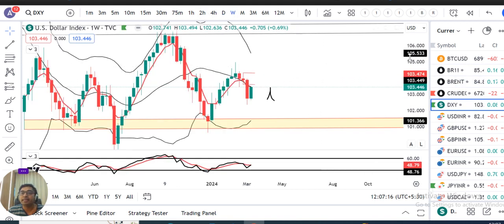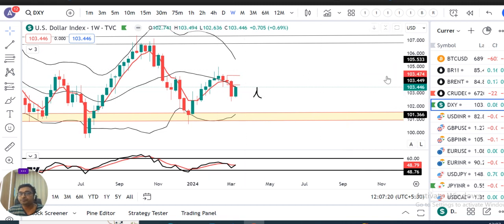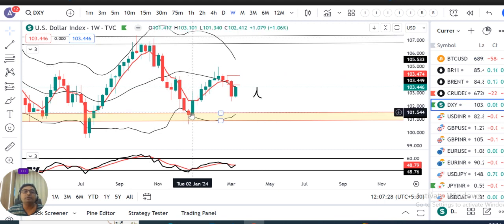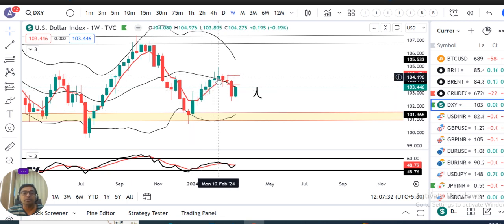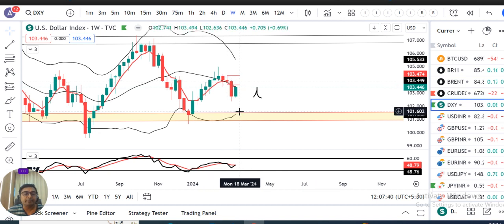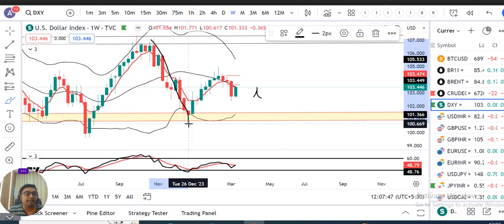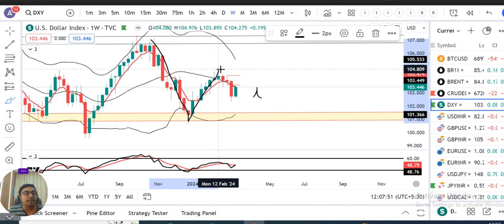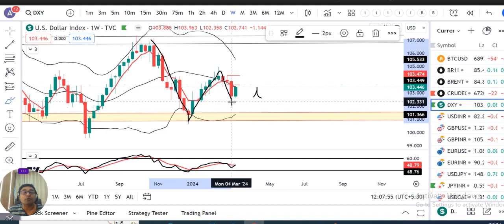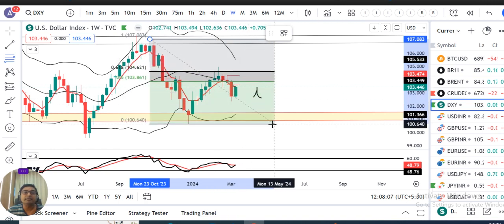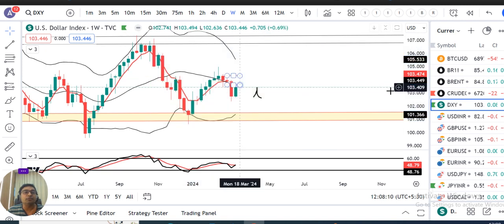Weekly chart ko dekhen, toh jo measured down move tha from October till December, uske baad yahan pe ek pullback dekha gaya from January to February mid. So there was a pullback. Now there is again selling. Matlab October se December tak ek selling dekha gaya, phir January-February mid tak ek retracement, aur uske baad fir ye southward journey kar raha hai. Yeh southward journey jo kar raha hai, woh 61.8 percent retracement level se shuru hokar chalou kiya hai.